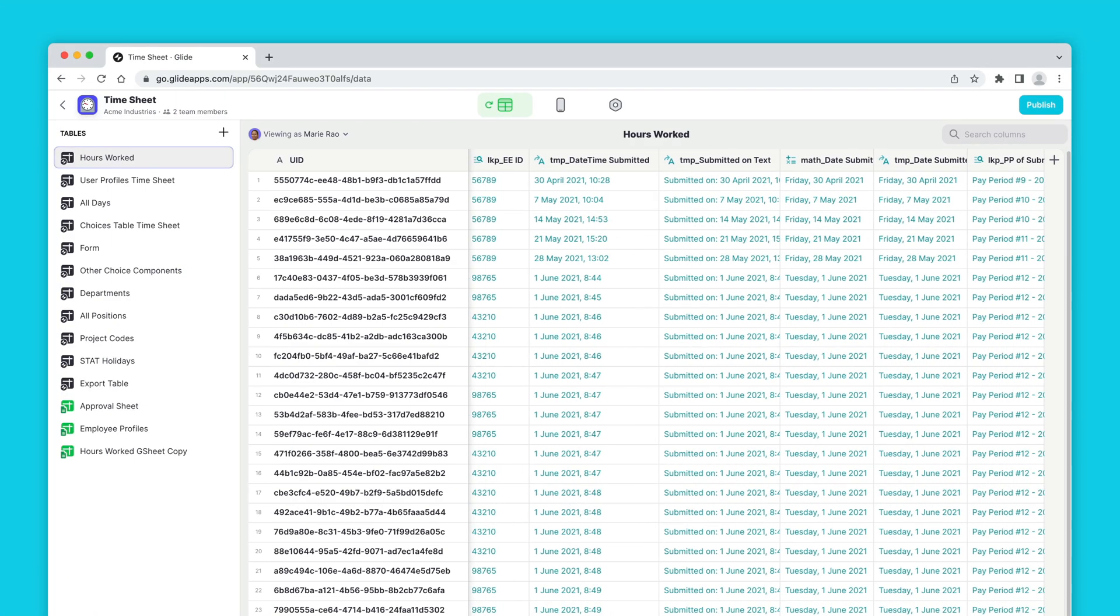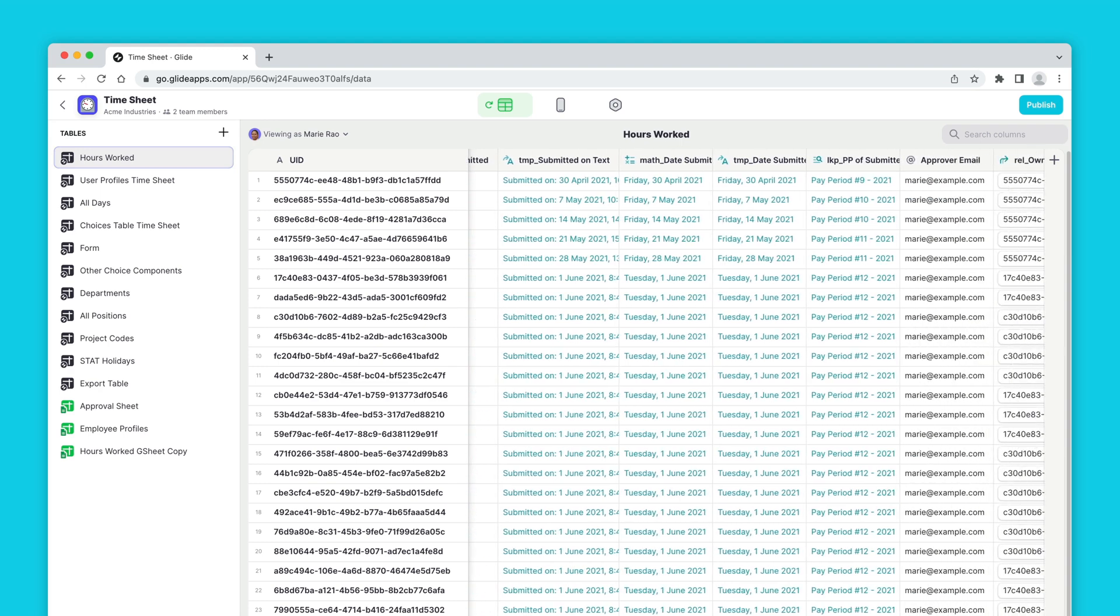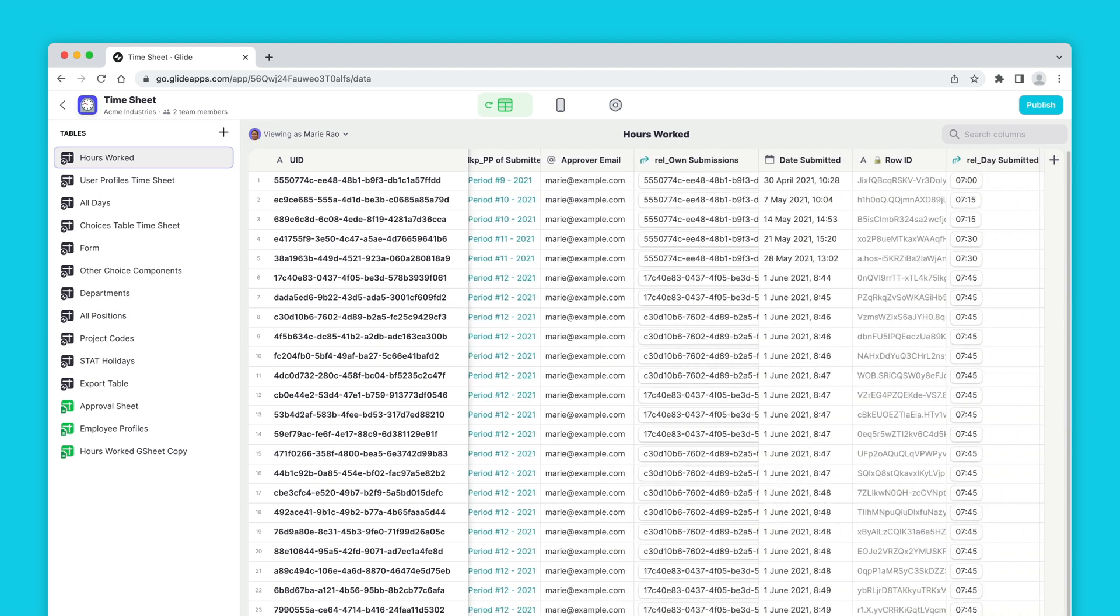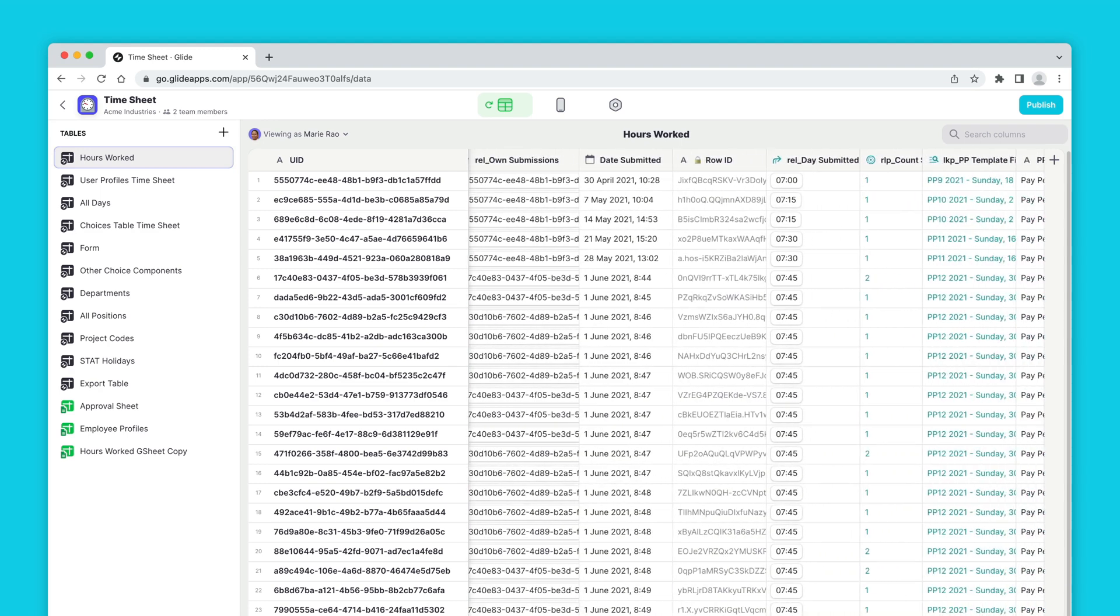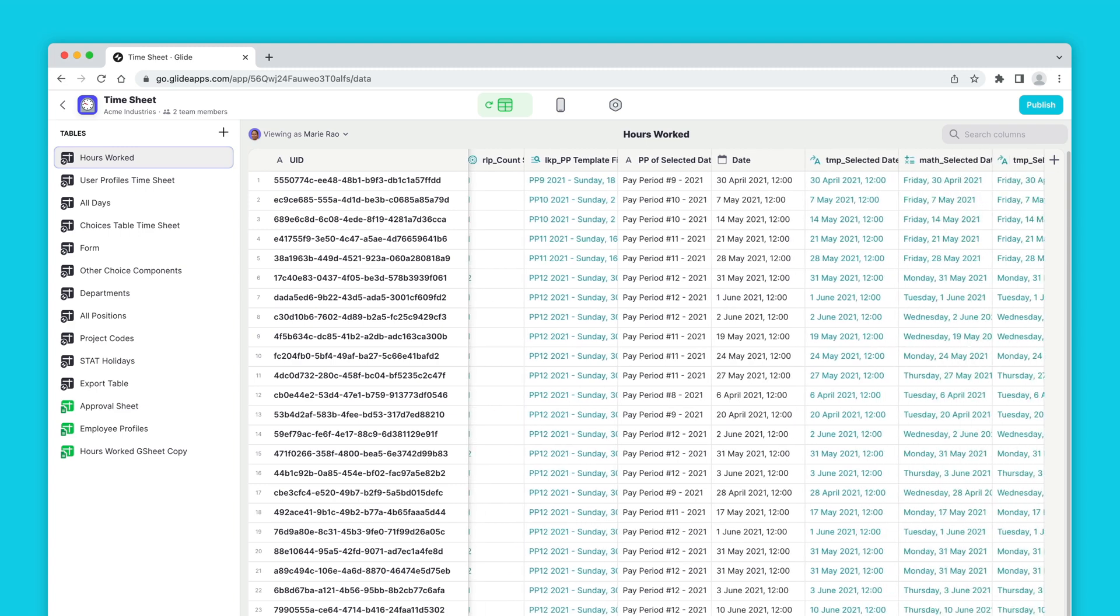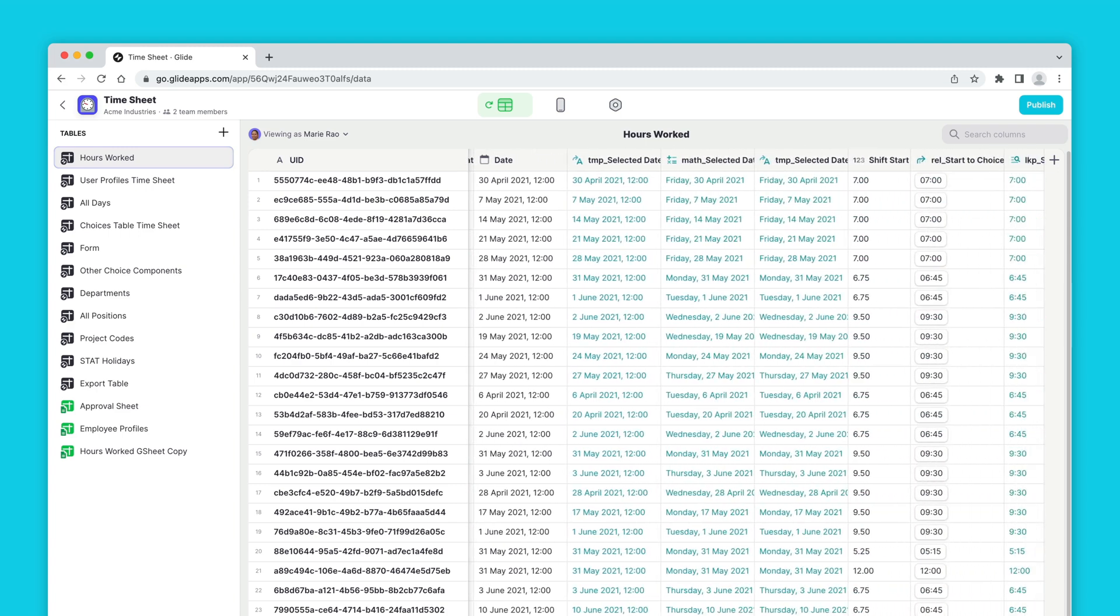If you're building a complex project, the data editor can become a pretty confusing space to work in, not just because there's loads of horizontal scrolling, but because there's just too much detail.